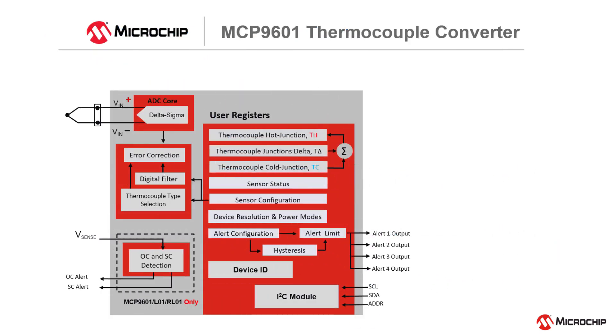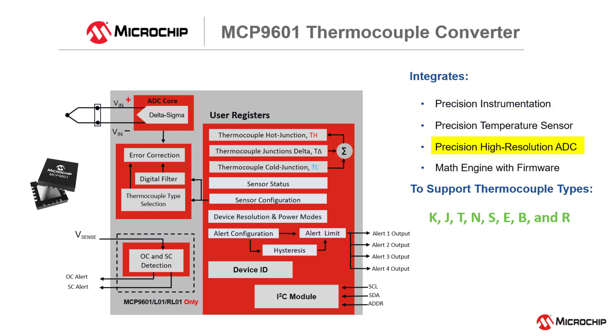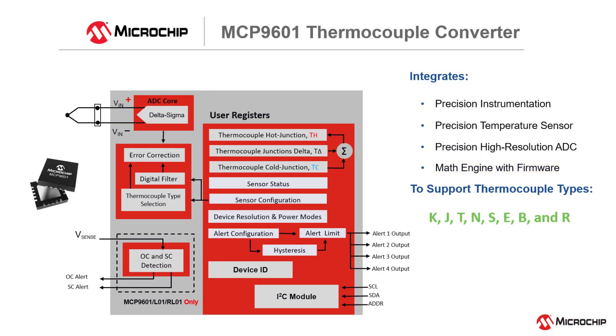The MCP9601 is a fully integrated device that eliminates the expertise required to design this complicated temperature measurement system. The MCP9601 integrates the precision instrumentation, the cold junction compensation, the analog to digital conversion, and the math engine in the framework to support eight standard thermocouple types.